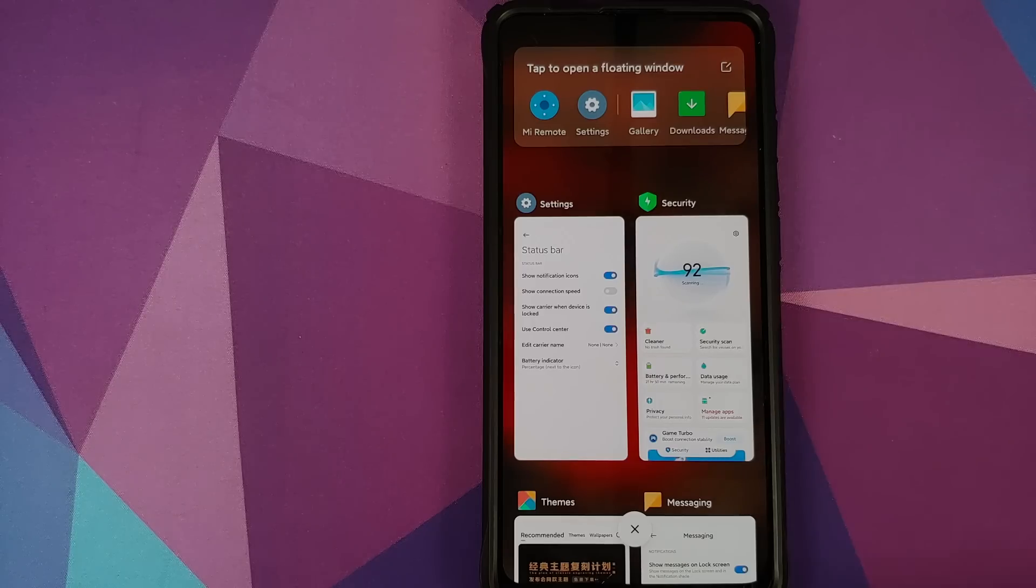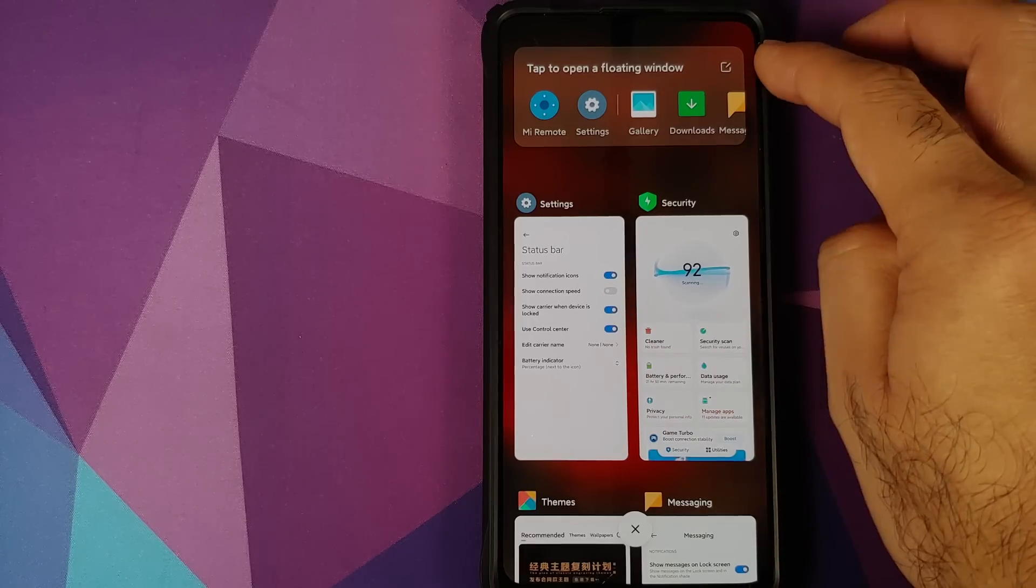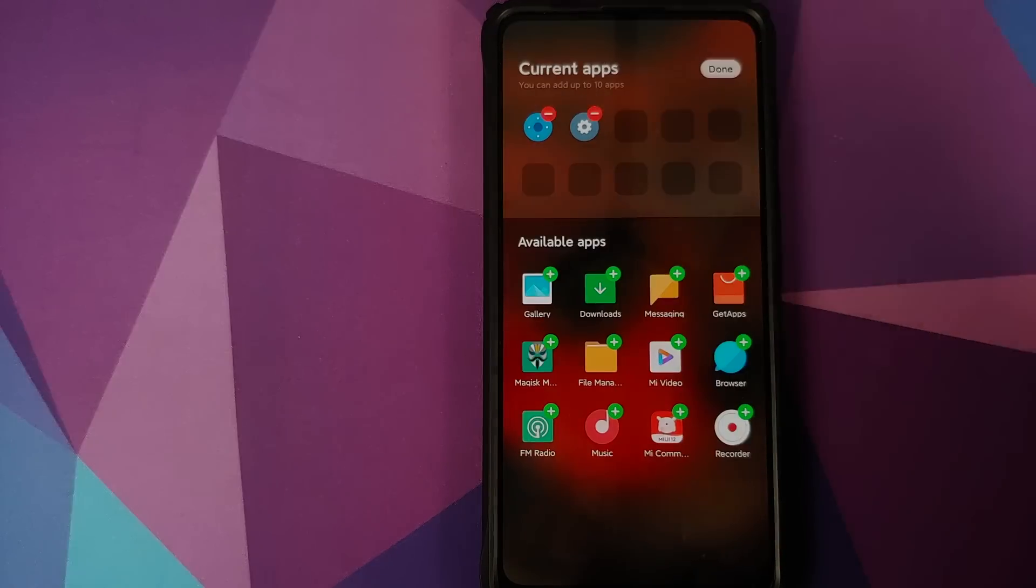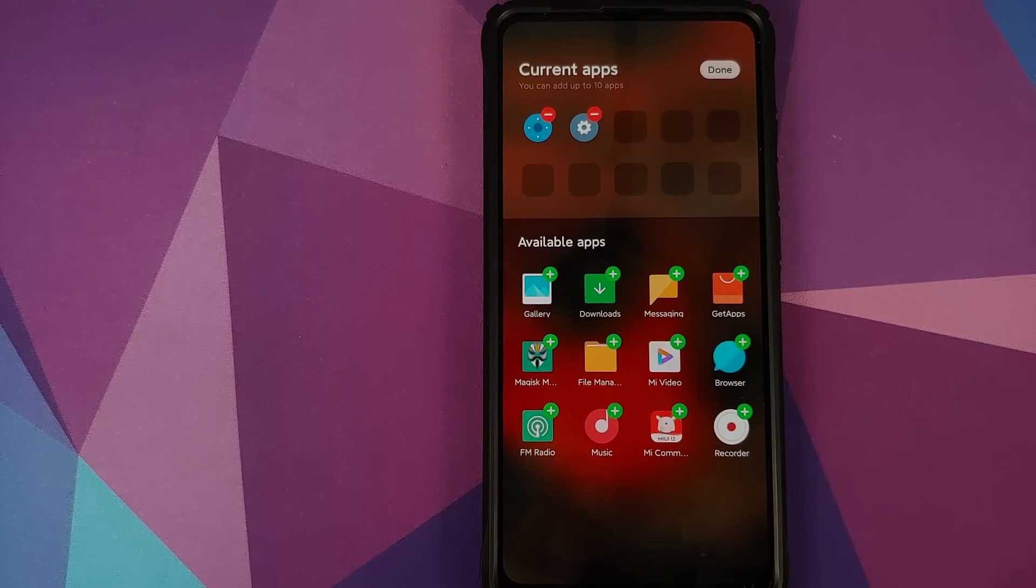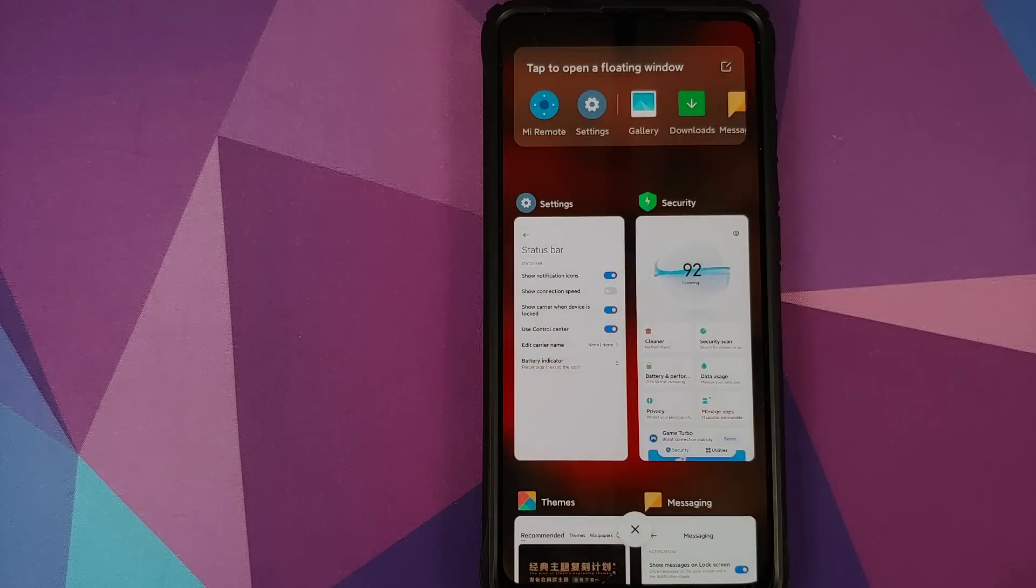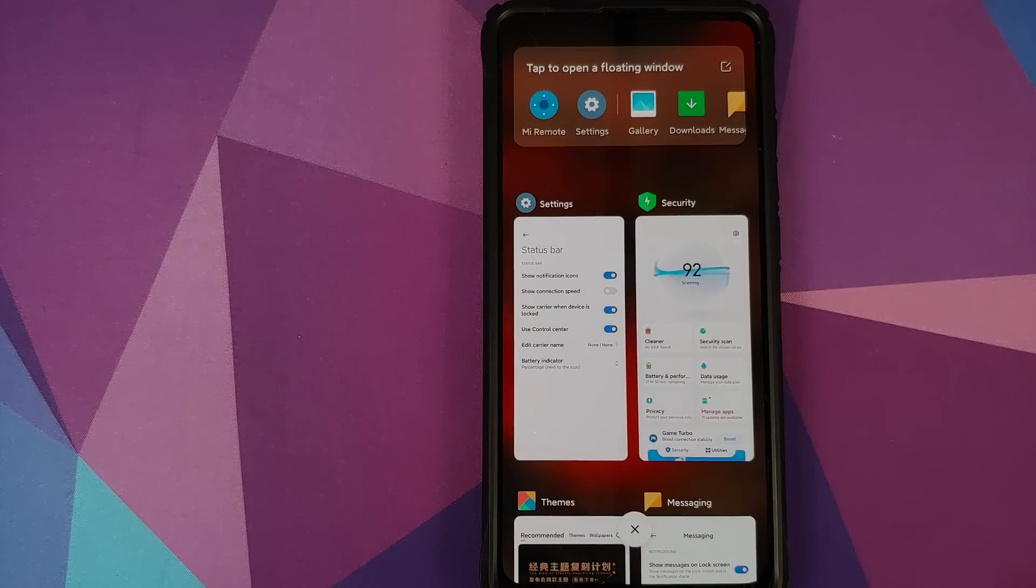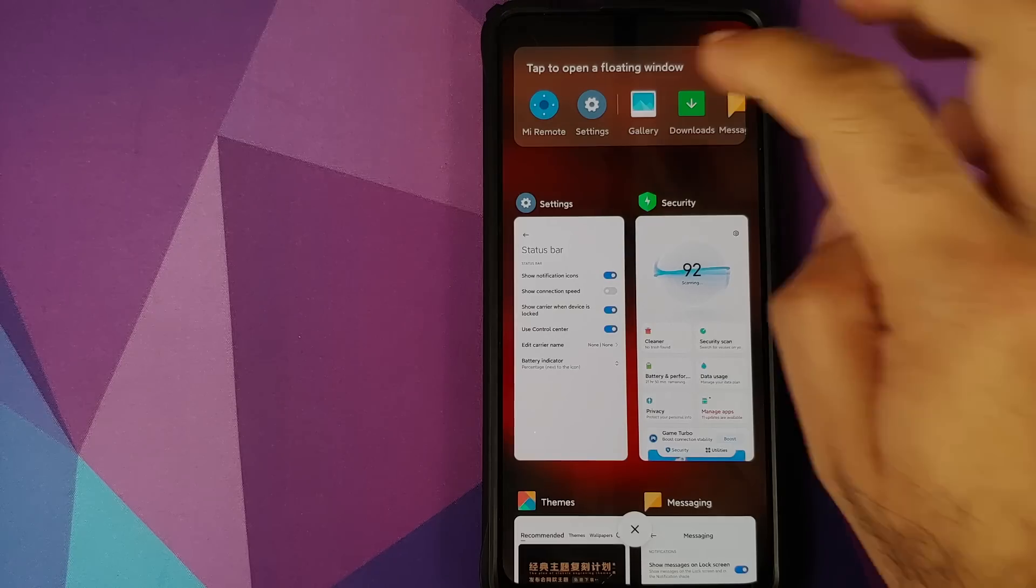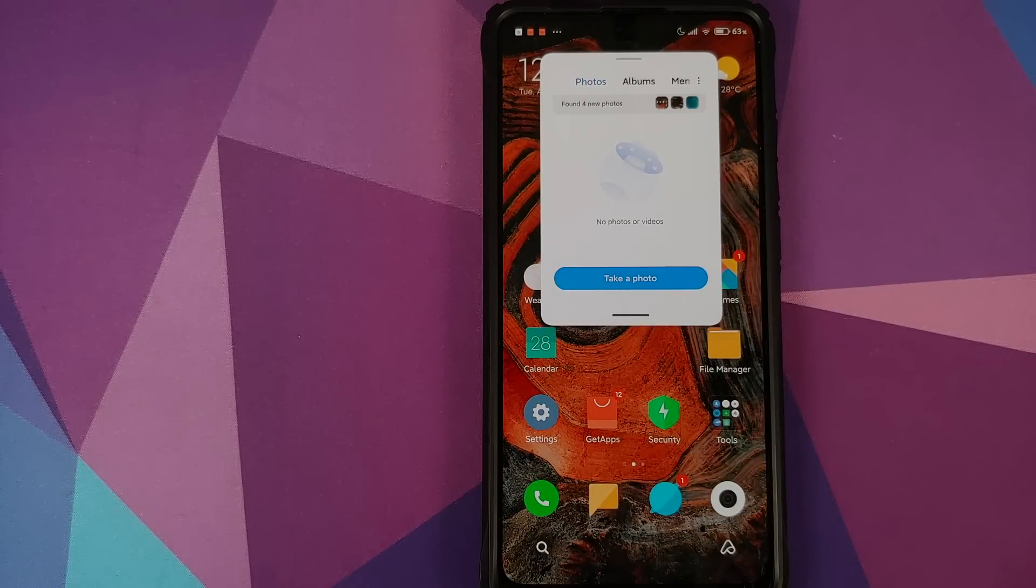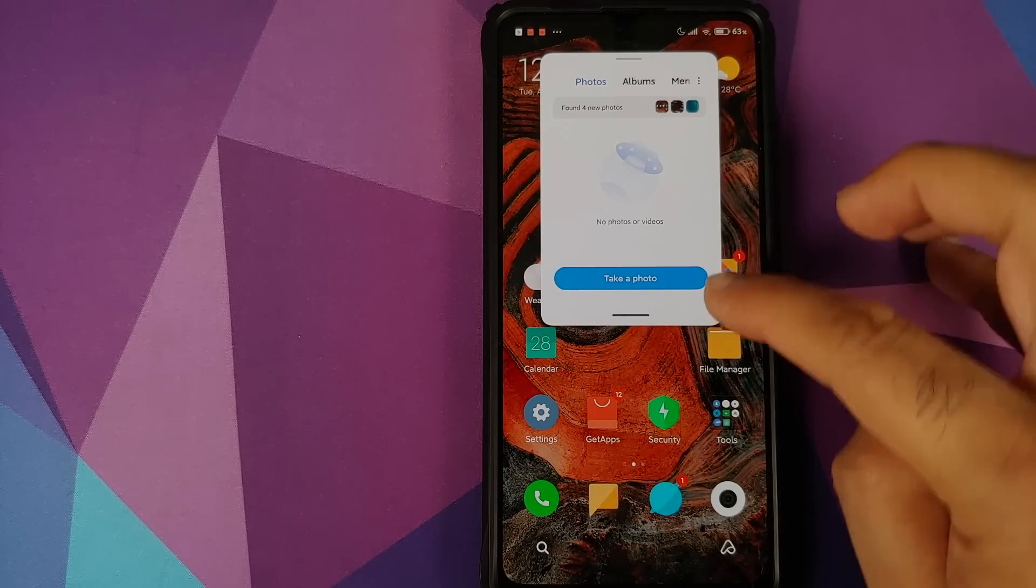If you want to edit you can click on the edit icon on the top right and these are all the available applications you can use. Once you're done with the editing click on done. And now if I tap on the gallery here it is, I have the gallery in a floating window.